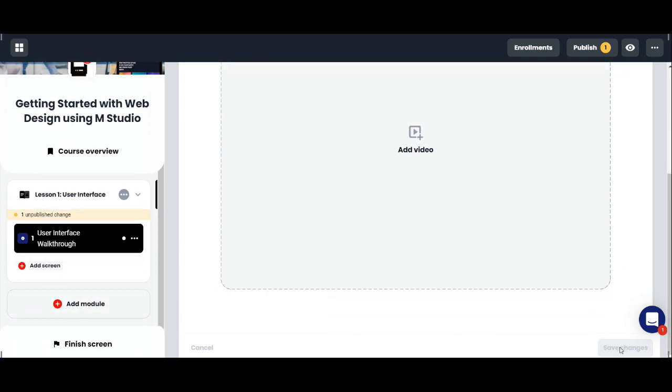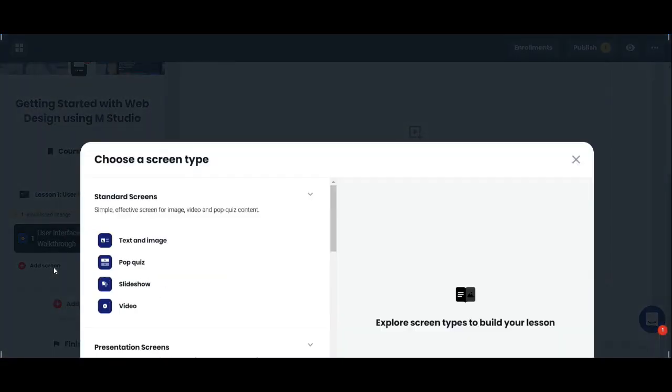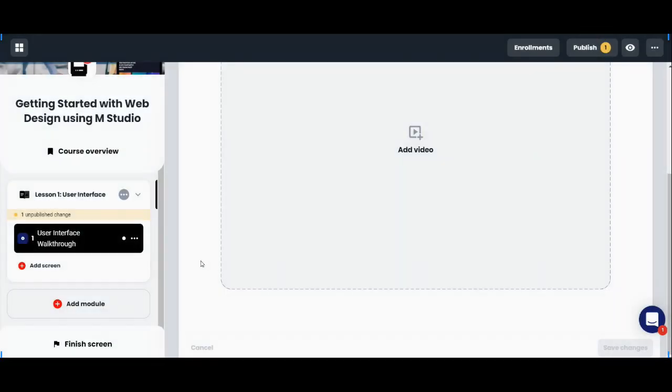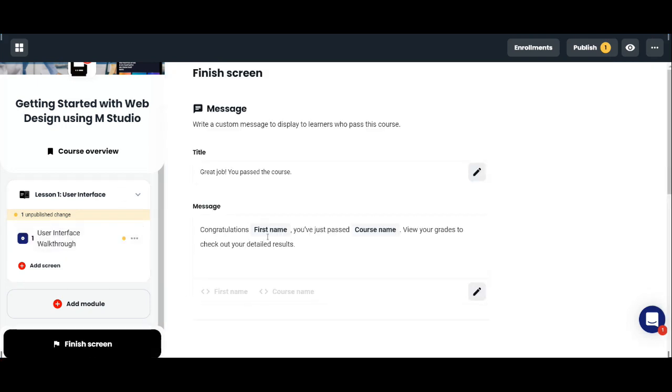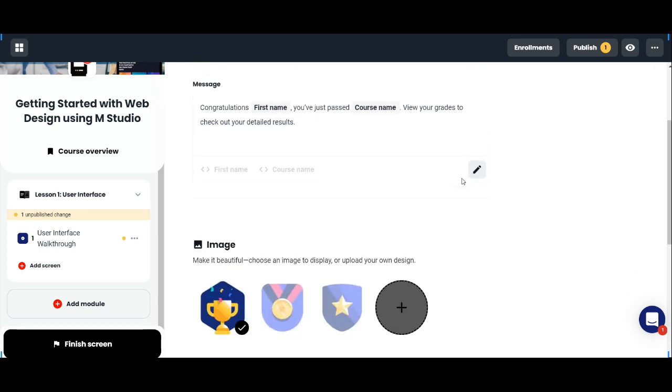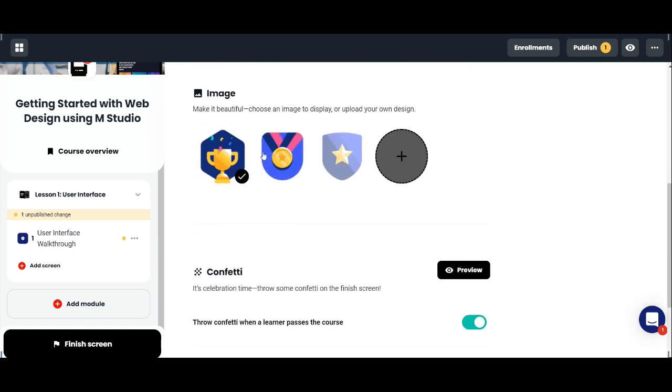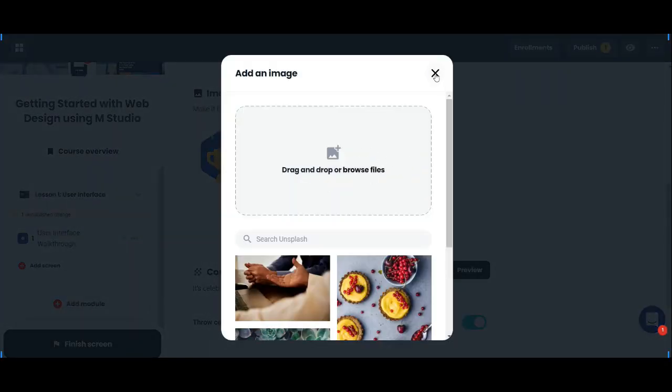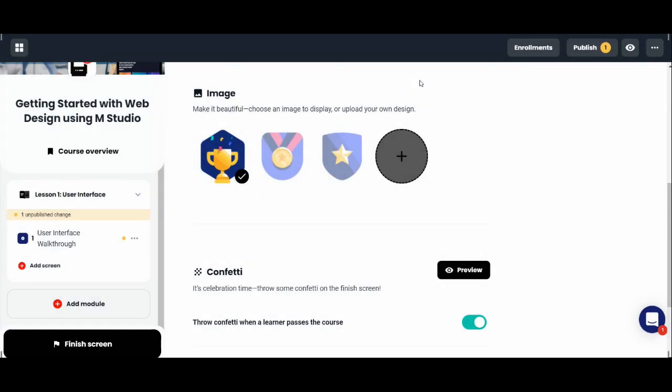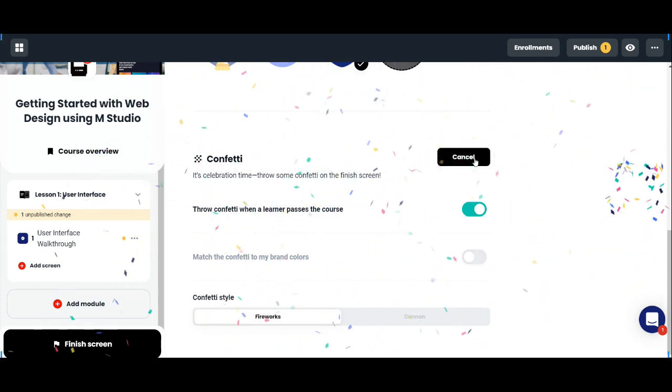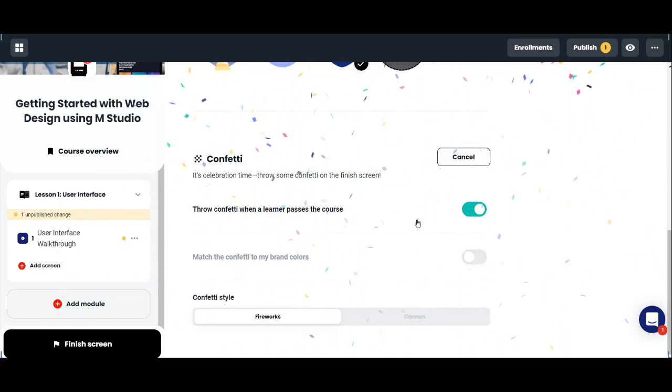You can add as many screens as you want under your lesson. This would be the finish screen, which would show the message after completing the course. Upload your own badge. Let's just choose this and click on preview.